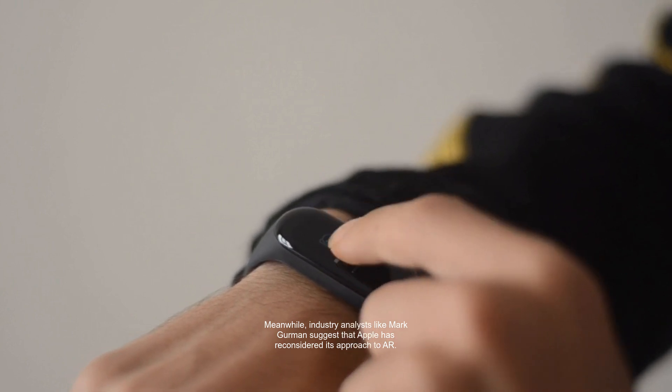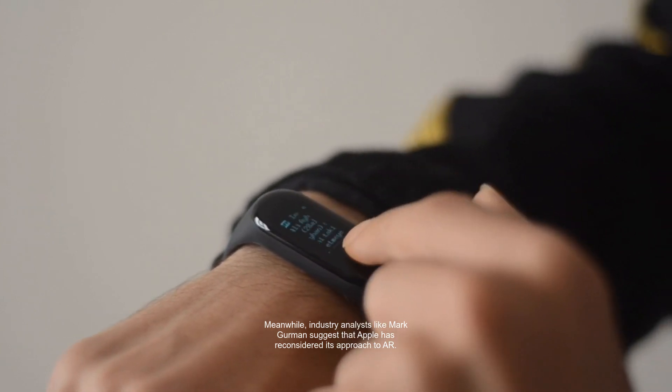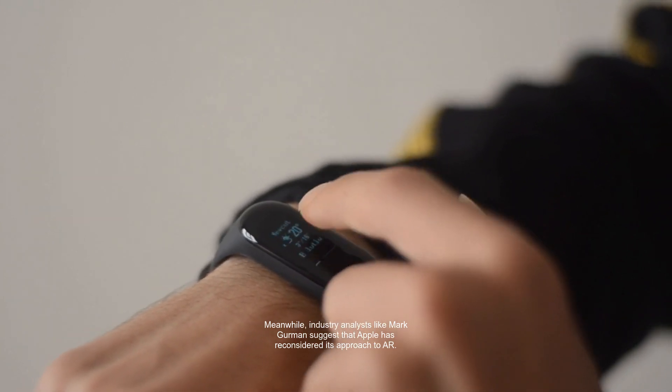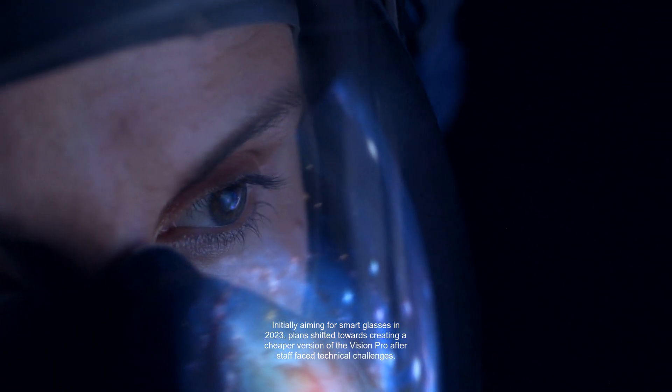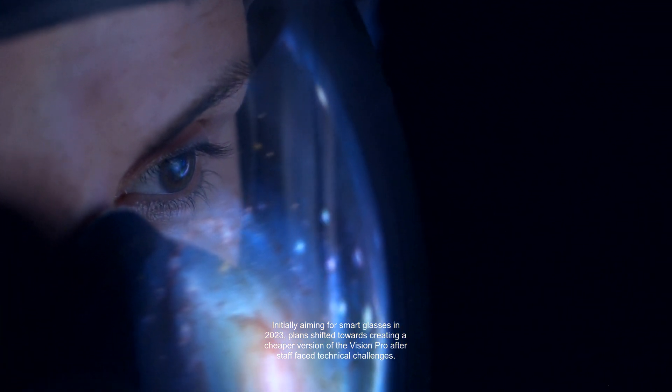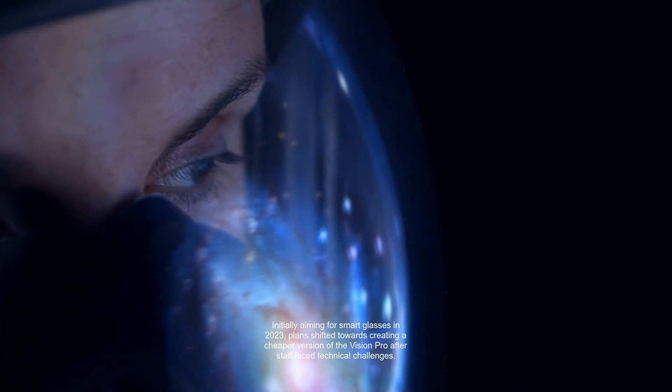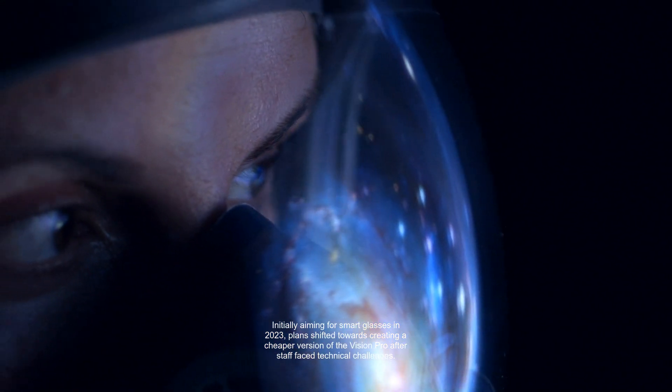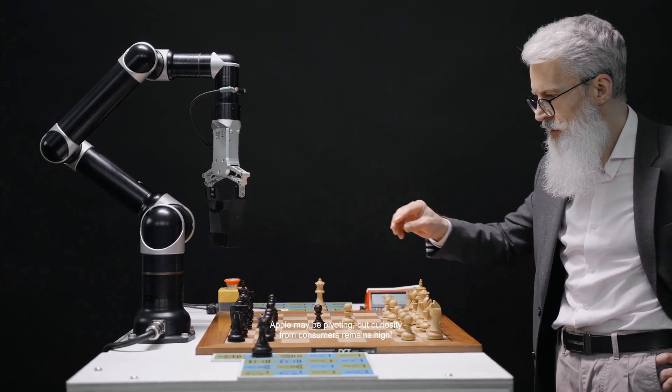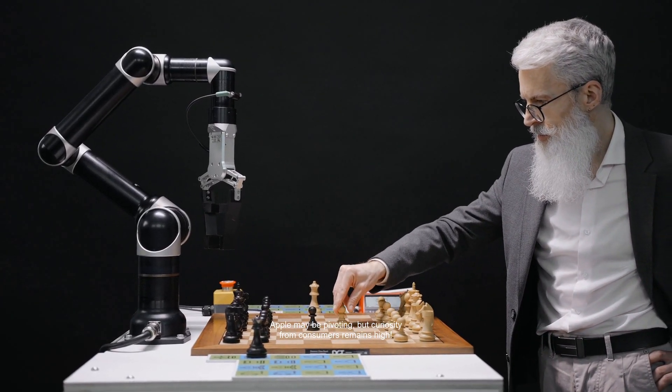Meanwhile, industry analysts like Mark Gurman suggest that Apple has reconsidered its approach to AR. Initially aiming for smart glasses in 2023, plans shifted towards creating a cheaper version of the Vision Pro after staff faced technical challenges. Apple may be pivoting, but curiosity from consumers remains high.